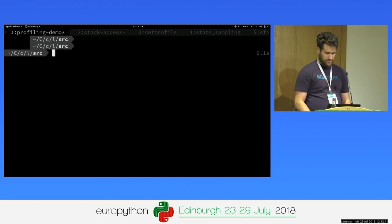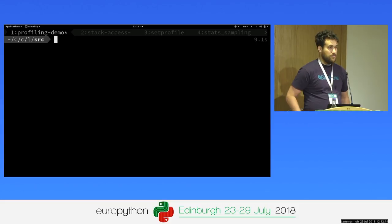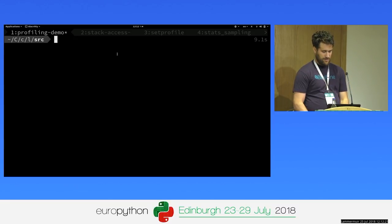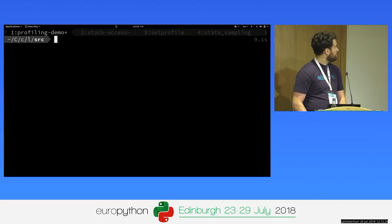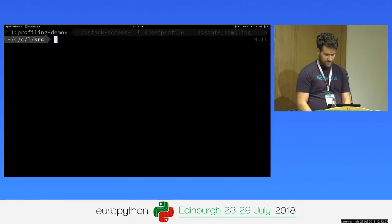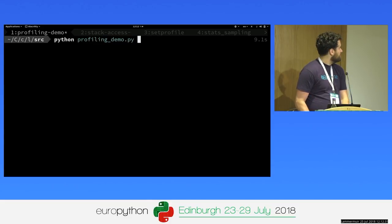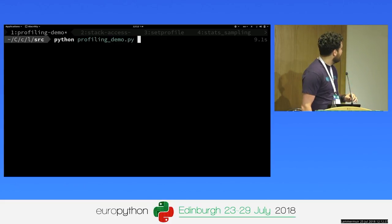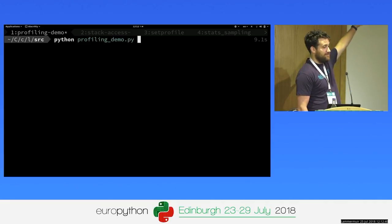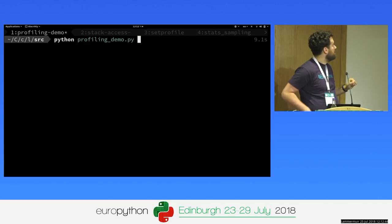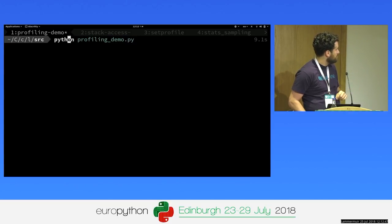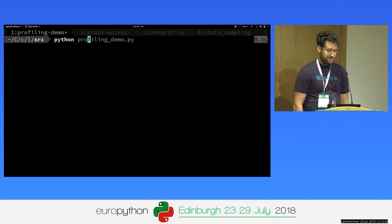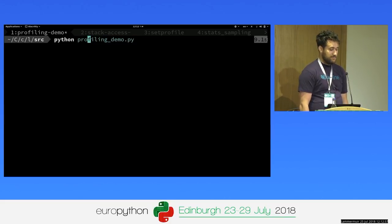I'll make the screen a bit larger. It took 9.1 seconds to run. You can see it here — I can highlight it like this.